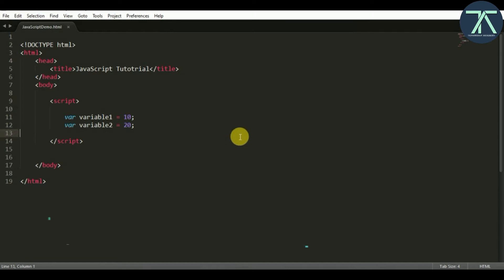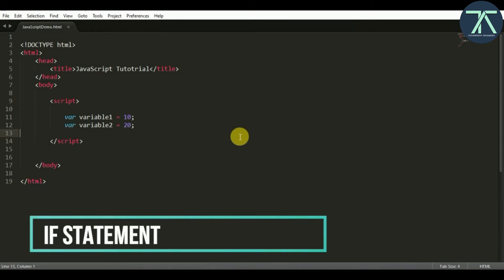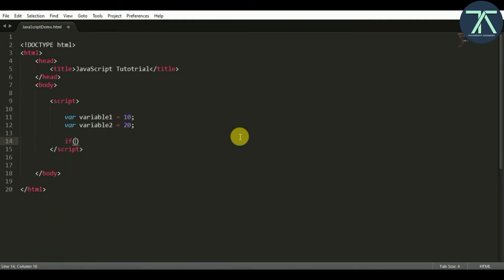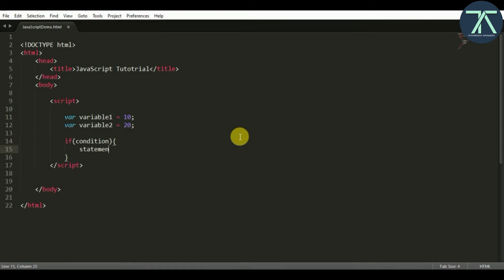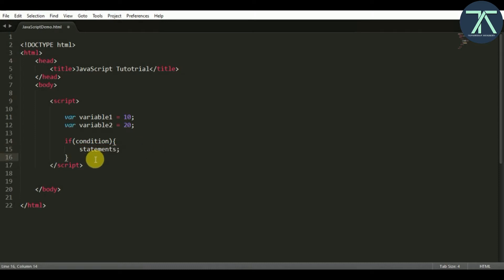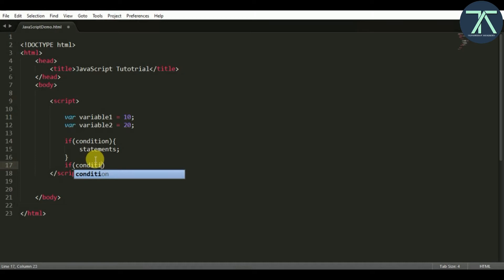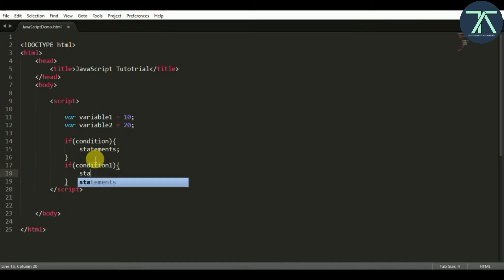First let's start with the if statement — how it looks and what its structure is. To write an if statement, we have a keyword called if, and inside the brackets we have to write a condition, and after that a pair of curly braces under which we write statements that will execute based on the condition. If the condition is true, only then those statements will execute. We can write as many if statements as we want.